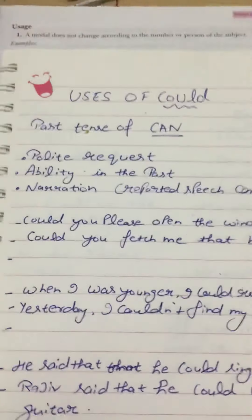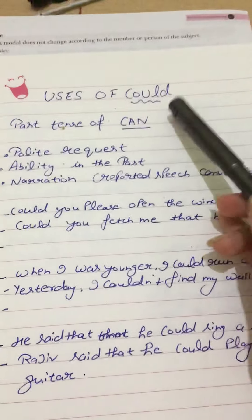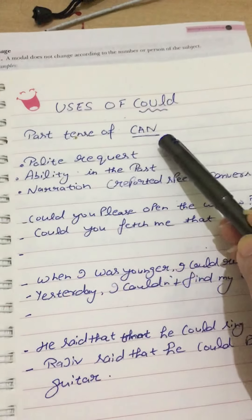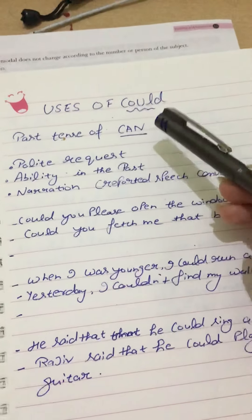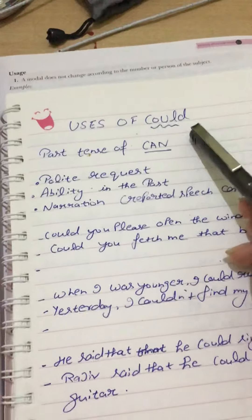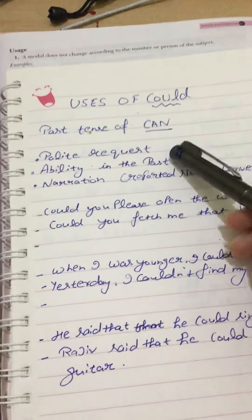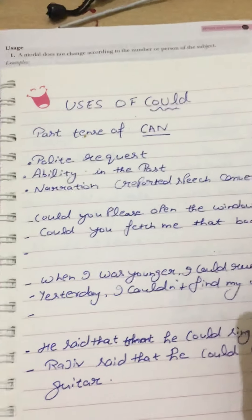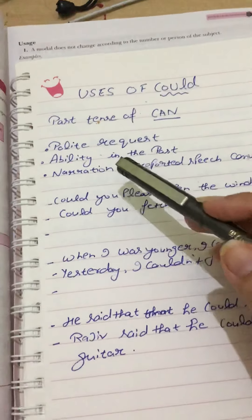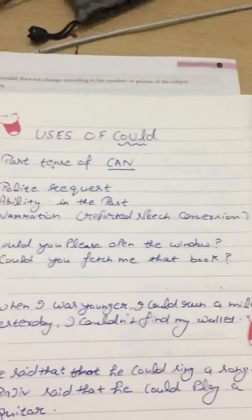Firstly, we have 'could'. We all know that 'could' is the past tense of 'can'. When we use 'can' it is used in the present tense, and 'could' is used in the past tense. We use 'could' for polite requests — when we want to request someone very politely — and for ability in the past. The third use is for narration, meaning reported speech conversion, when we convert direct speech into indirect speech.